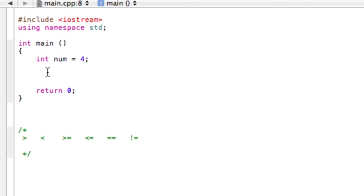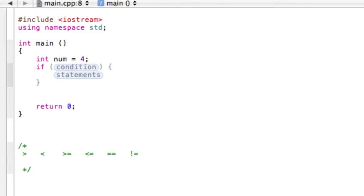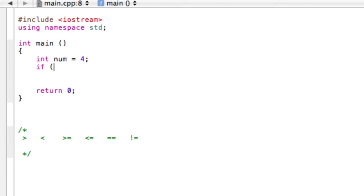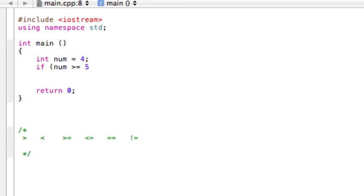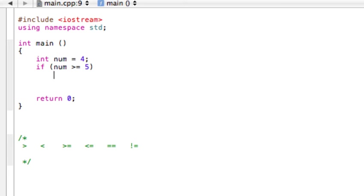Let's make an if statement and say if num is, let's do one of each, say is greater than or equal to 5. Let's close that off.